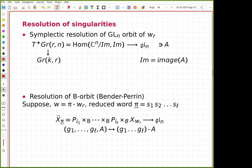Regarding singularities of these varieties: we work with singularities, but for matrix Schubert varieties they are Cohen-Macaulay, while for these I'm not sure — in type C there is a concrete counterexample. But at least the singularities are rational and there is a resolution. Let me first recall the standard resolution for G-orbits of nilpotent elements.